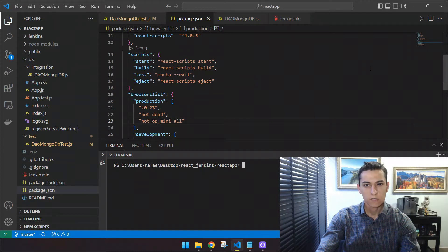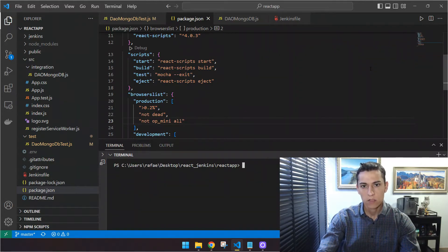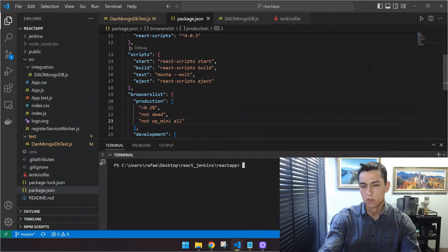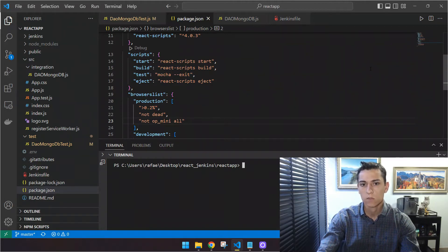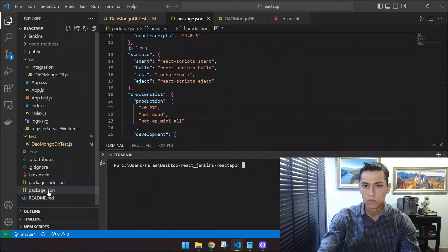Before executing the pipeline, I would like to show you how to configure a Node project to be automatically tested with a testing library. Mocha is one example of this kind of library. Once you have Mocha installed — there is a link in the video description to a video I made on the whole configuration — basically you have to install it with npm install and then the mocha keyword.